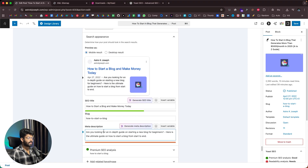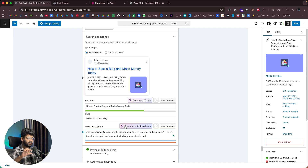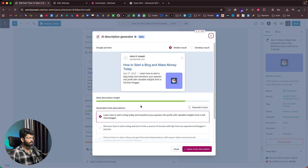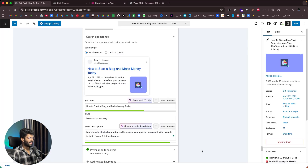If you want to generate a meta description, click the Generate Meta Description button. The meta description is the description that appears underneath the title in Google search results. Here we have a couple of suggestions — for example, 'Learn how to start a blog today and transform your passion to profit with valuable insights from a full-time blogger.' That's actually really great. I'll apply the first one.